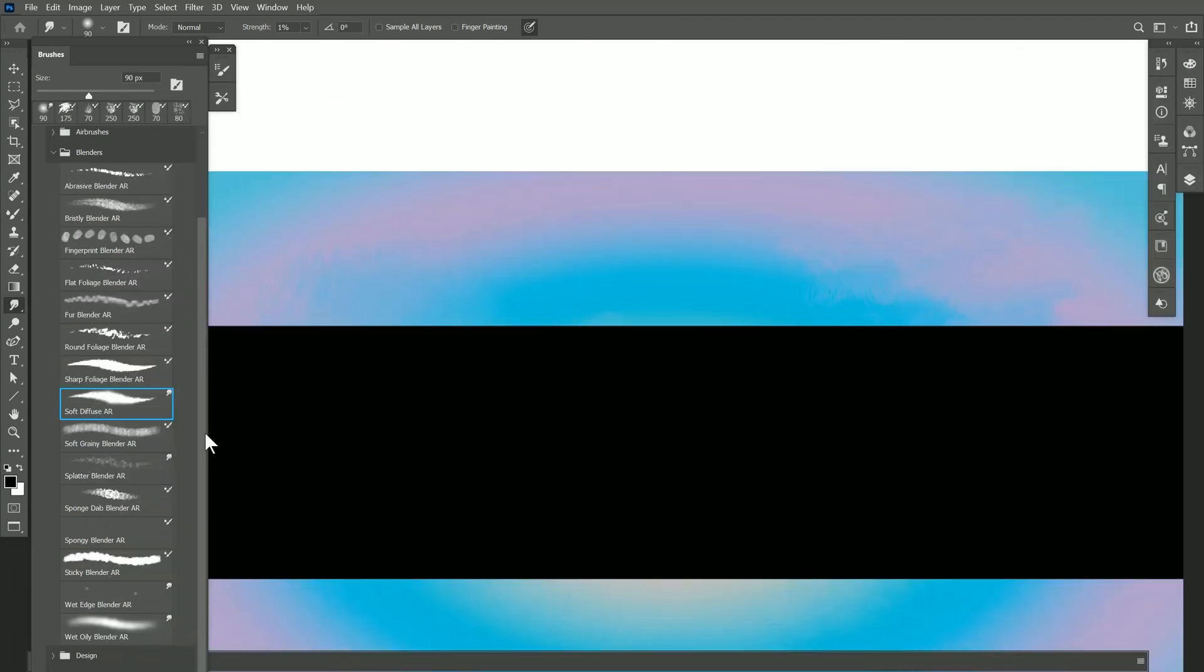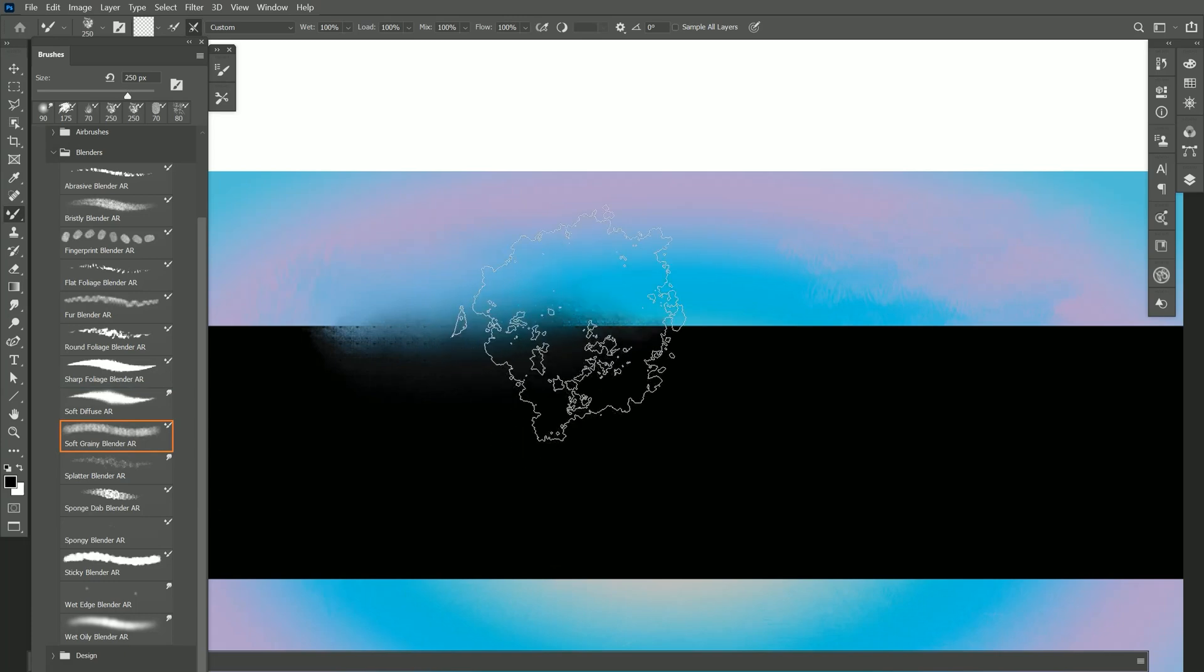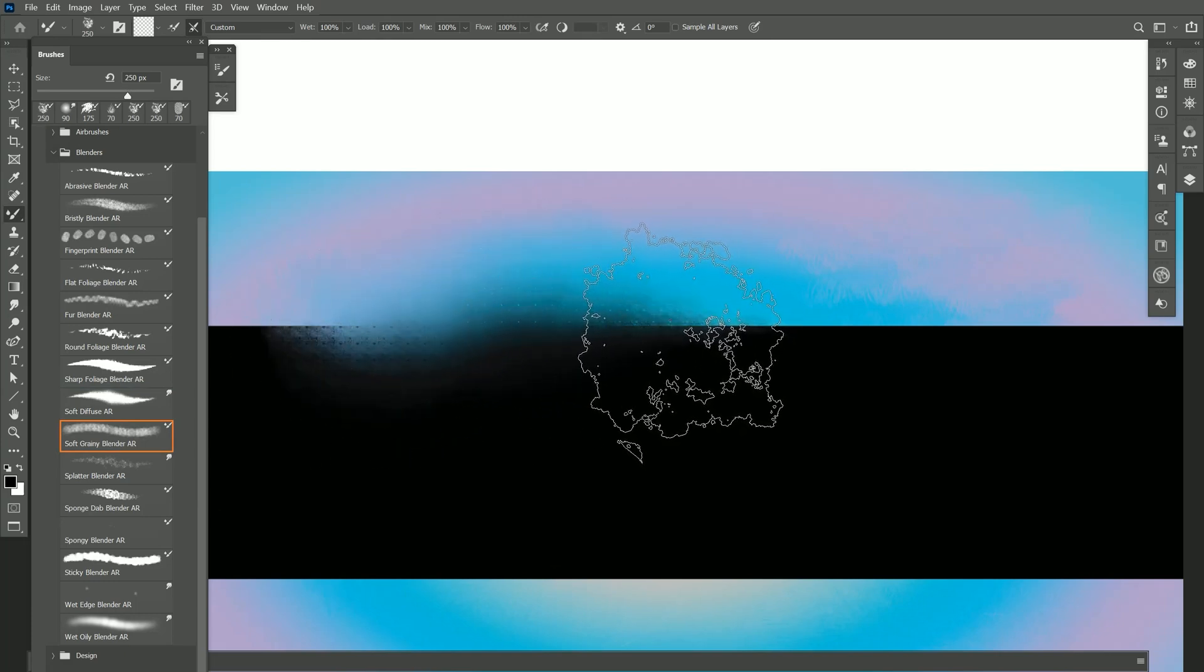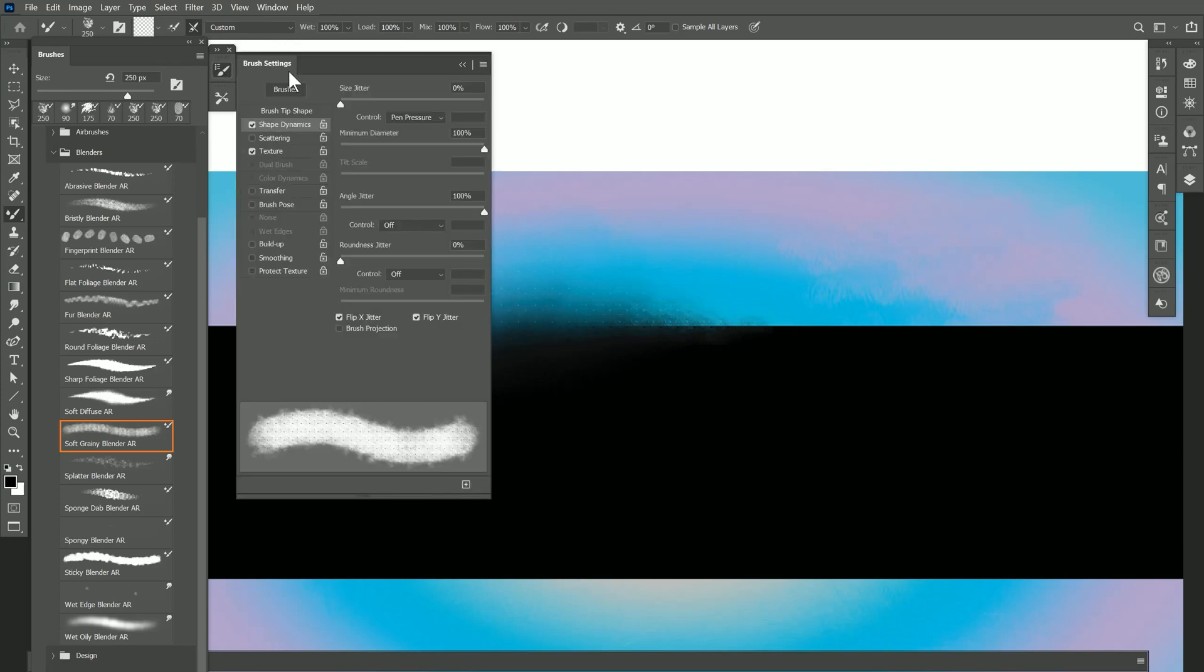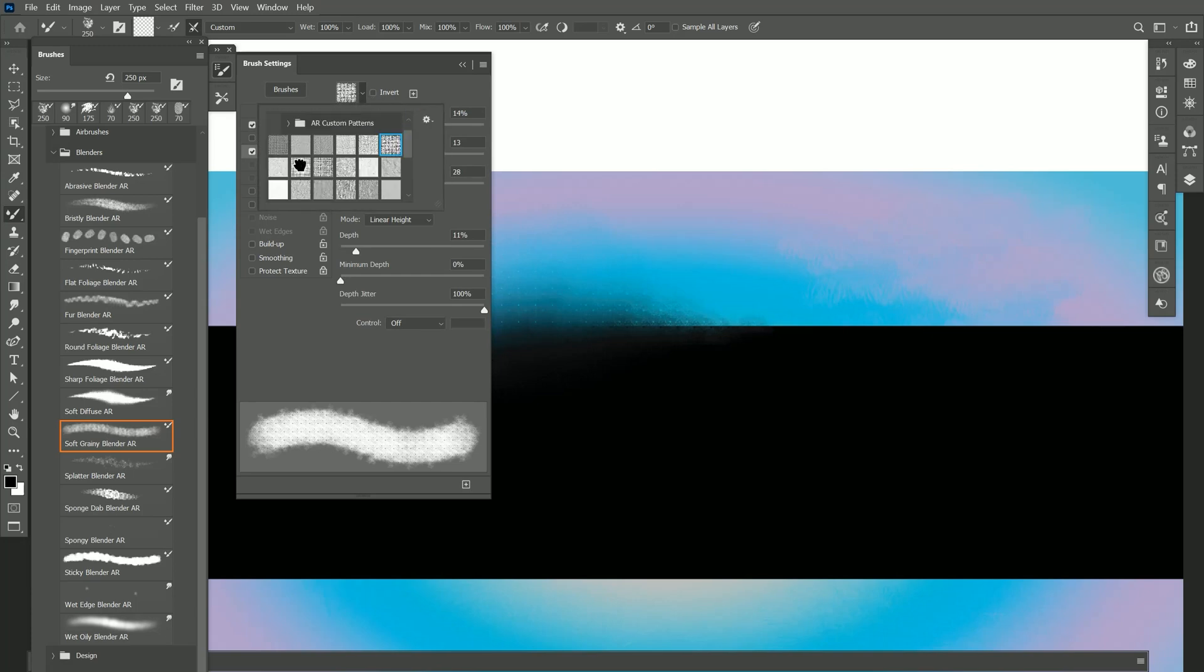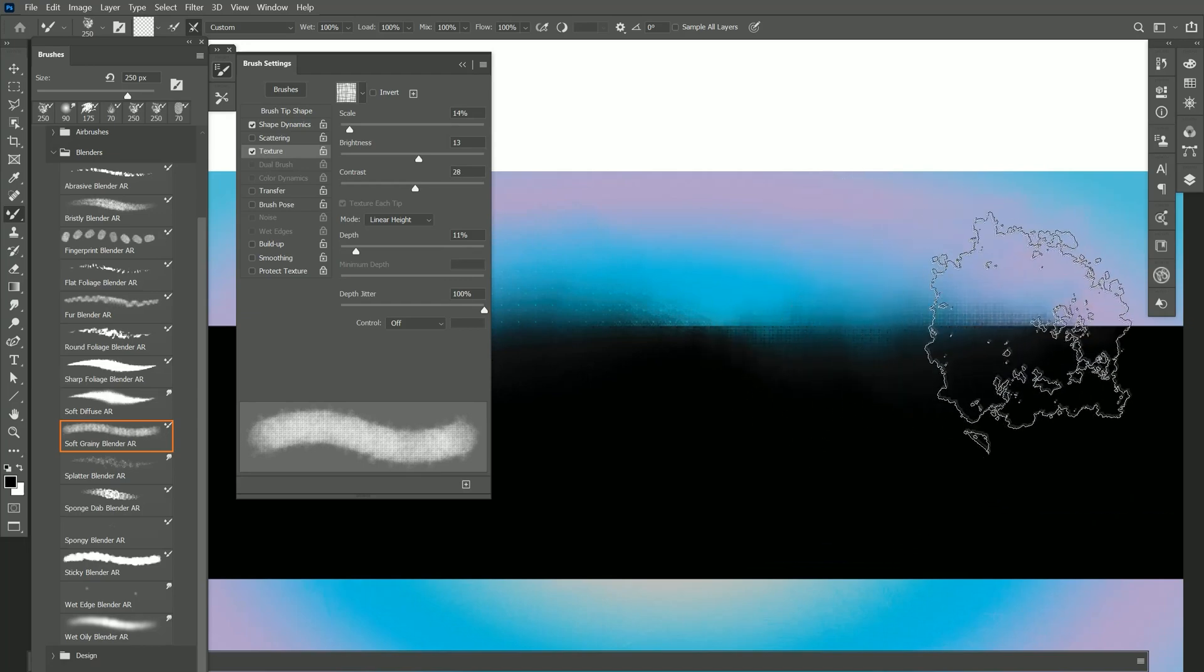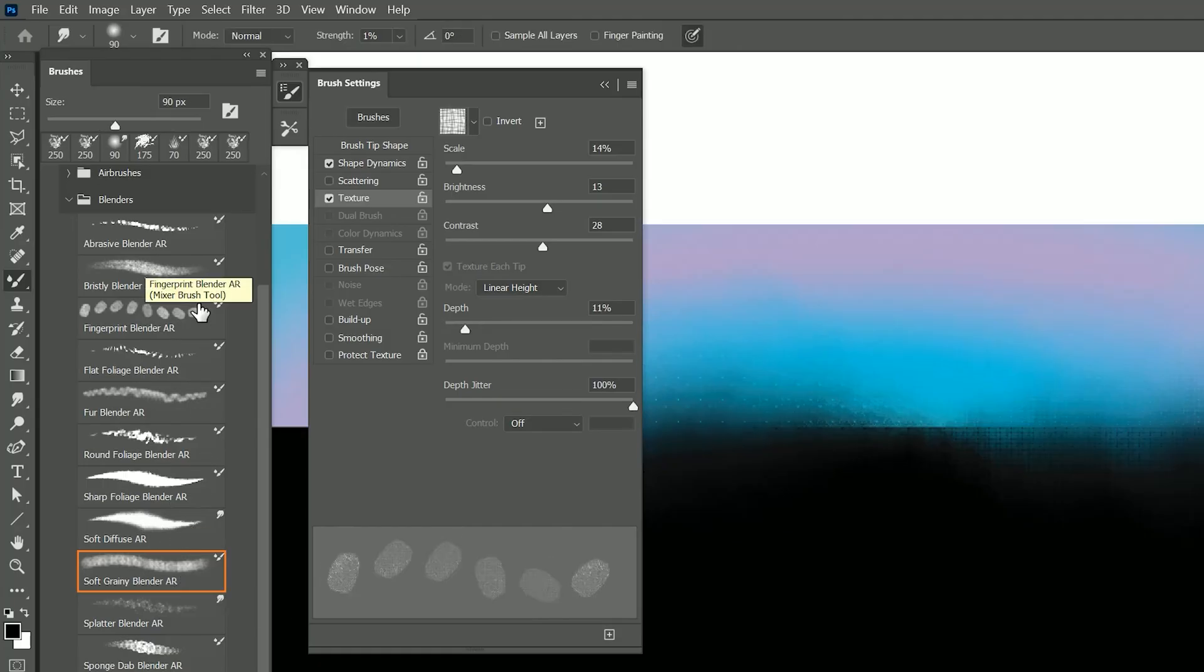Let's try Soft Grainy Blender. This also gives you kind of a soft grainy effect but it's utilizing your paper grain. If you want to change that you can go into your brush settings here and look under texture and you can change your texture to all sorts of paper textures. If I choose a different paper texture here you can see I get a different texture when I blend.